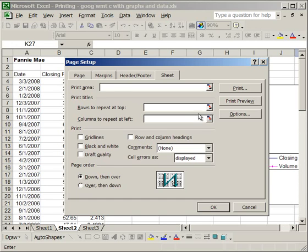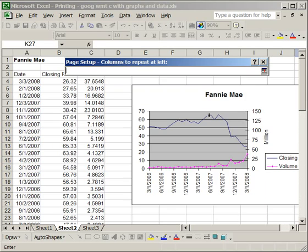Additionally, if there's a column you want to repeat, you just type in the column here, or you click the little button and select the column. Now, for instance, click this button, select Column A.